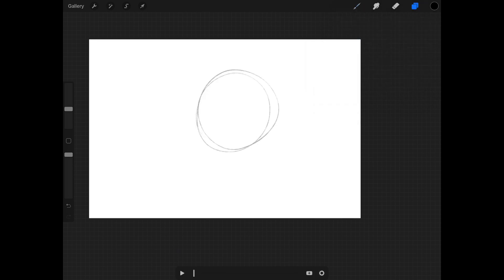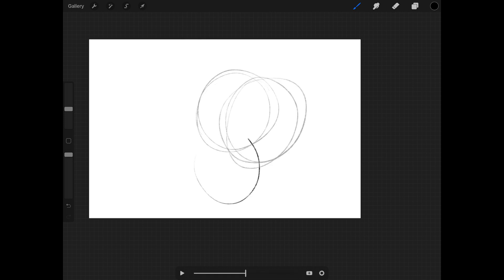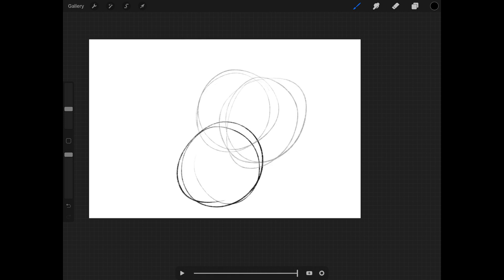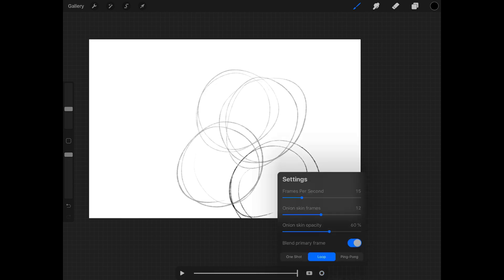I'll do another circle, add another one, another circle — just random stuff right now. You can see all of my layers that I've done, and the reason you can see them is because when you tap into the settings...